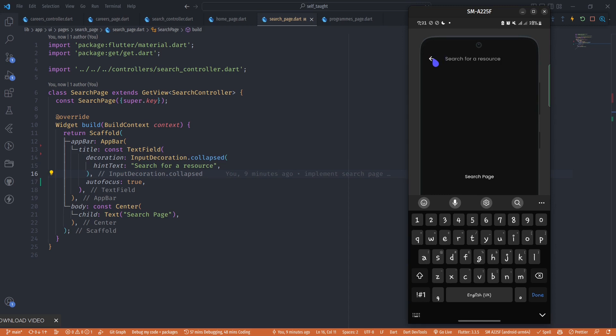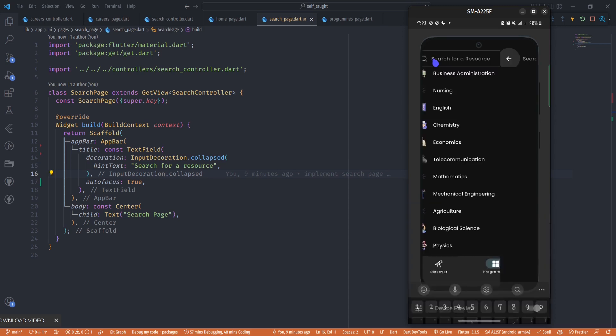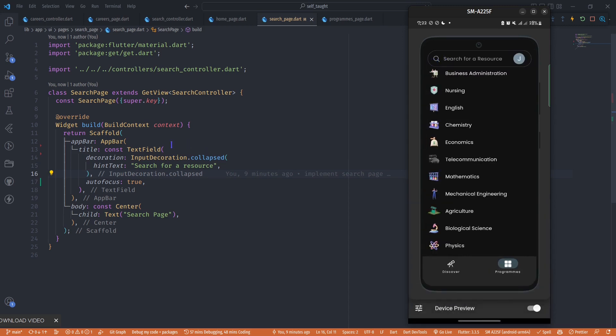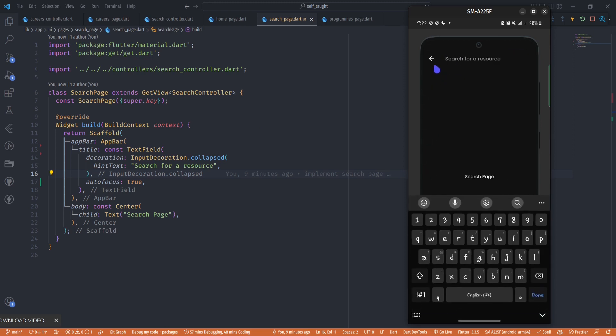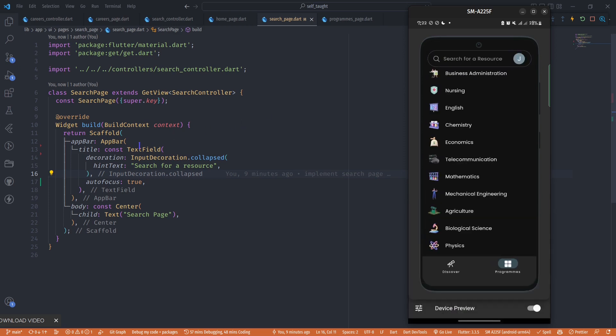I also want to create a thin line under the app bar to create this kind of underline for the search field. To do that, I'm going to utilize the shape property of the app bar.